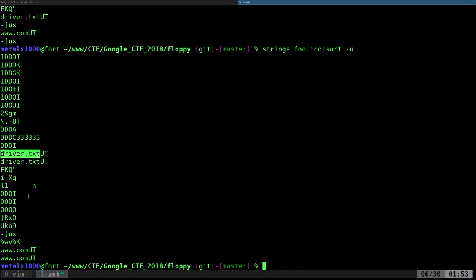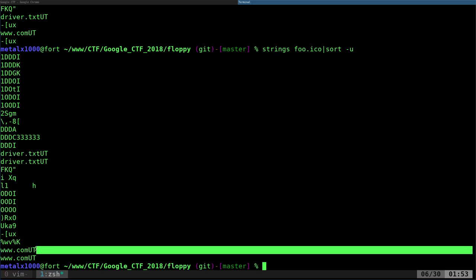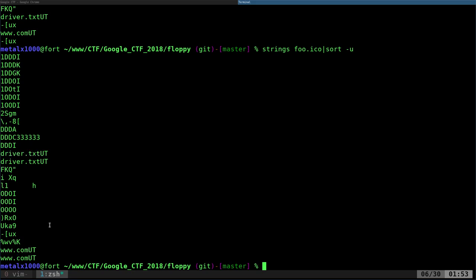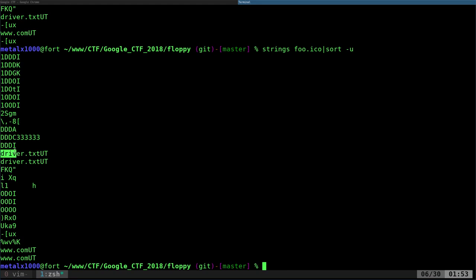Usually I'll try to sort that and unique that, and that gives us a limited amount of stuff. So you can see a few things here. You can see that there's something called driver.txt and www.com, and then this UT is probably not part of the name.